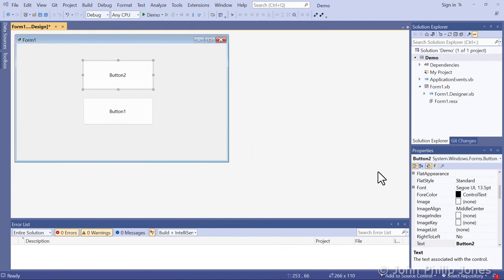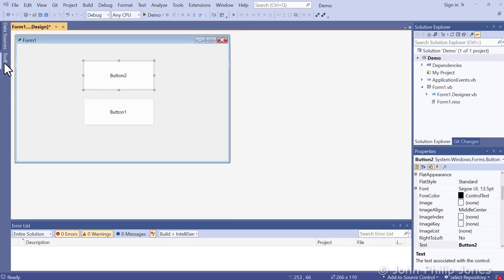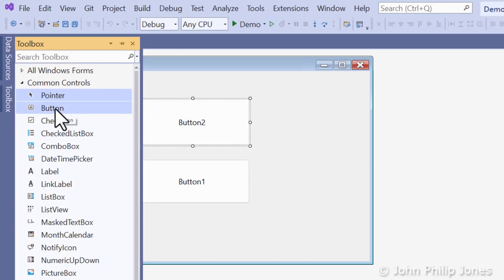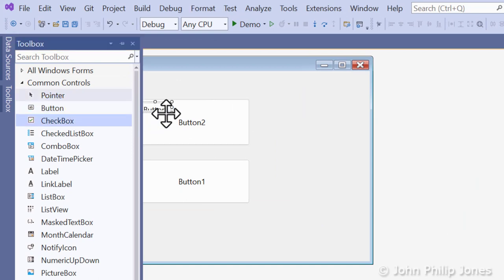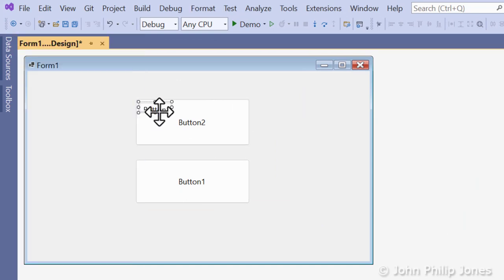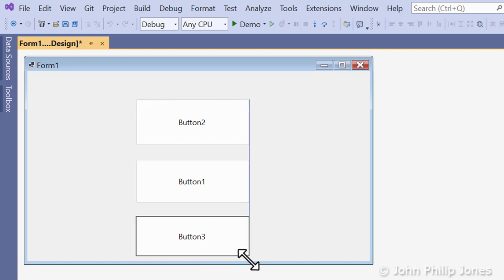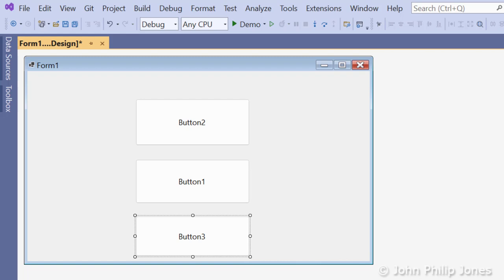The method I've just demonstrated for drawing buttons is the one I prefer, but there is another way. Come to the Toolbox, highlight the button and double-click on it, and you can see it appears on the form. Now it's a question of going into some of the sizing handles and dragging the button to the size that you wish. So there's two ways of doing it.